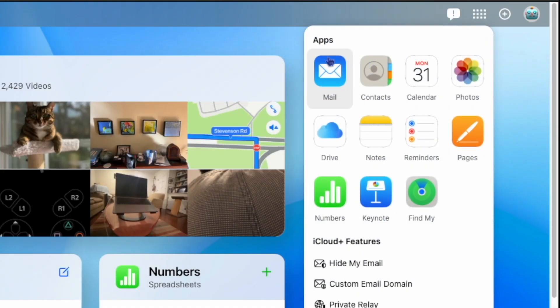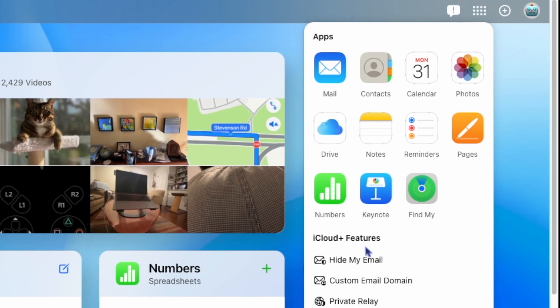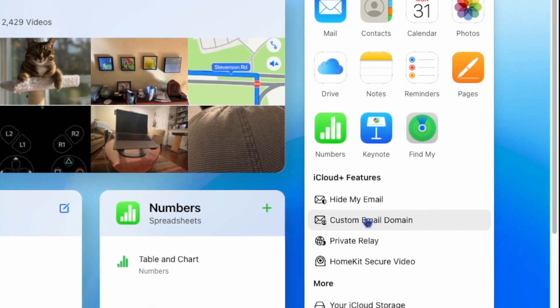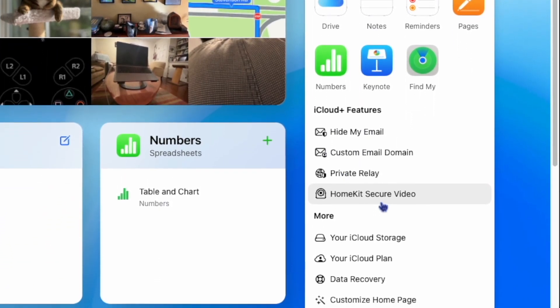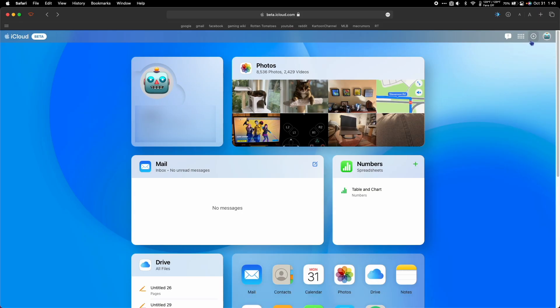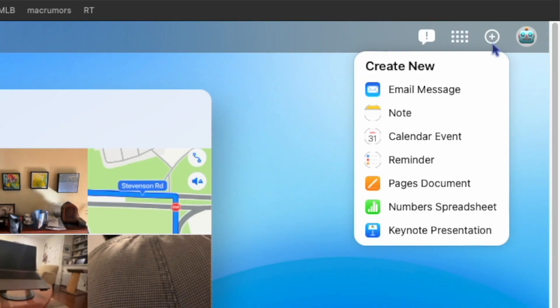iCloud plus features include Hide My Email, Custom Email Domain, and HomeKit Secure Video. Lastly, you can hit the little plus here for some quick actions including emailing a message, creating a note, a new calendar event, or reminder.